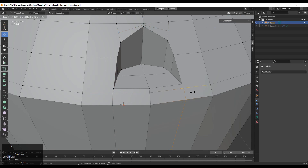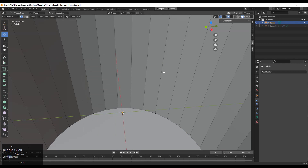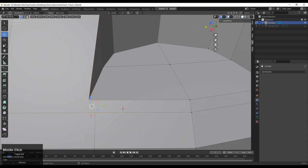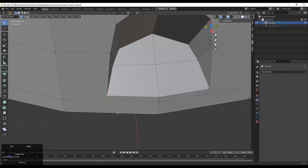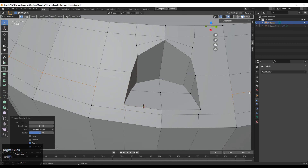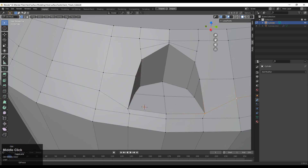Then add loop cuts like this and connect them. Try to create a quad-based topology so you will get a more decent look. Select these vertices, right click and connect them. Make sure you add a loop cut at the center so you can maintain the edge loop. Connect these vertices — add loop cuts and connect them.